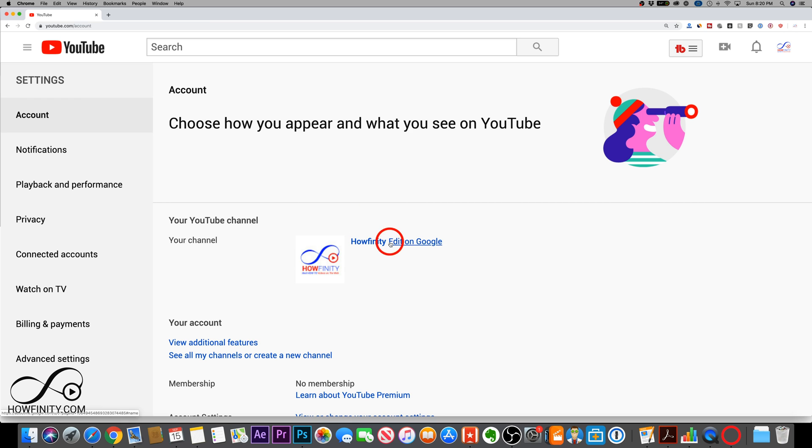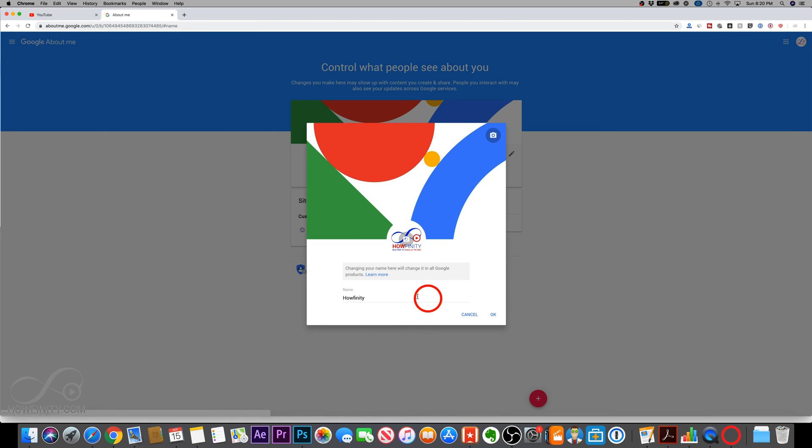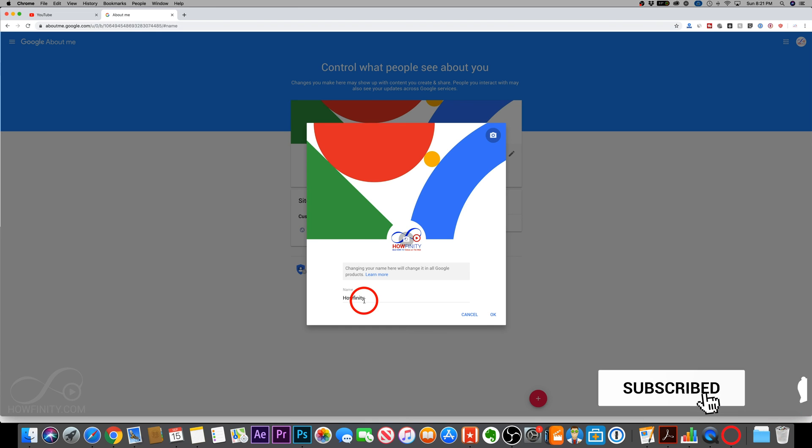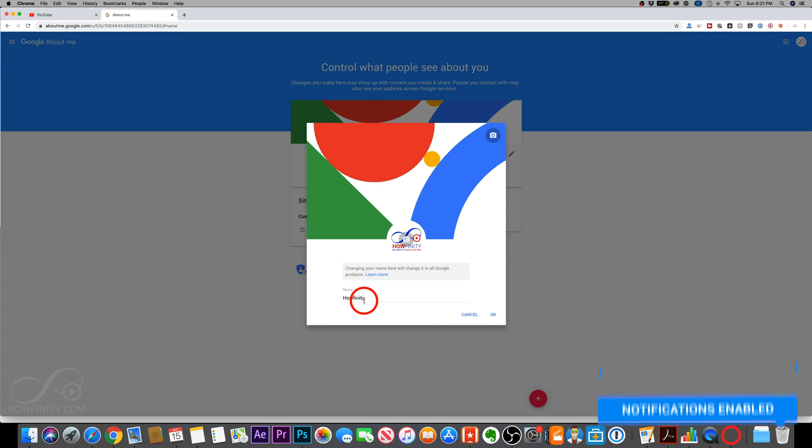But for now, it's this simple by going to youtube.com/account and editing your name on Google to change your personal or brand account name on YouTube. I hope you found this useful. Please give it a thumbs up. I post easy to follow YouTube videos and social media videos every single day and I'll catch you next time. Thanks for watching.